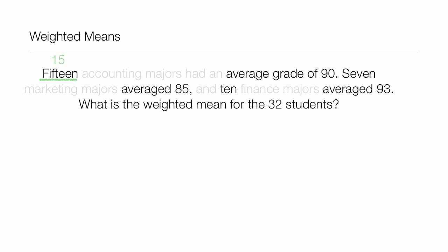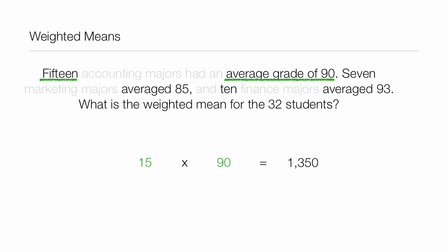We take the 15 accounting majors times the average grade for accounting majors, which is 90. This equals 1,350.